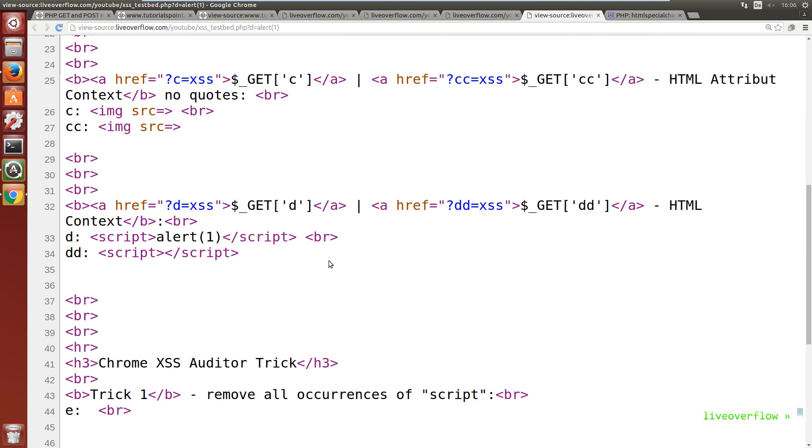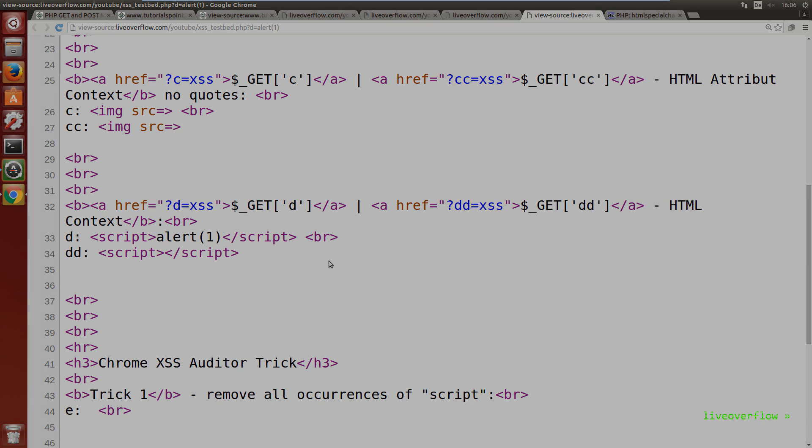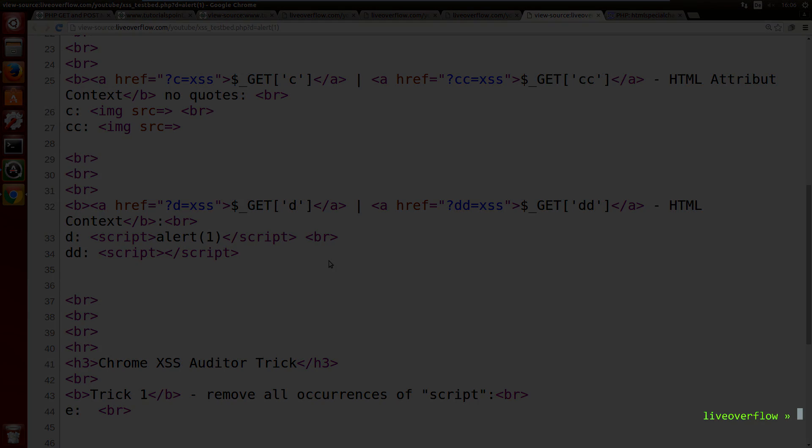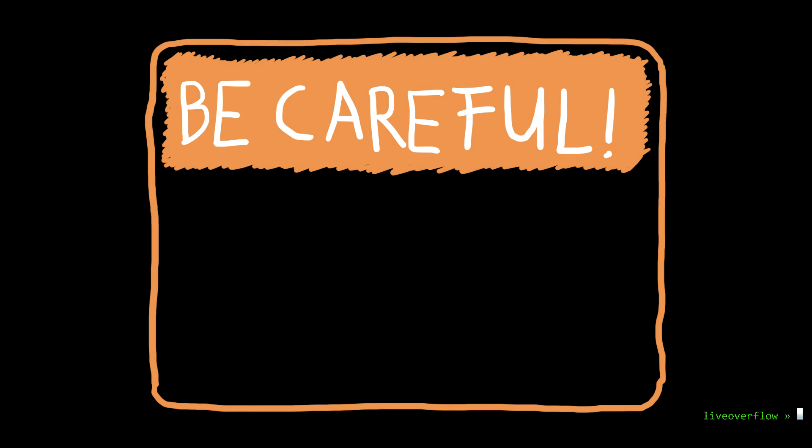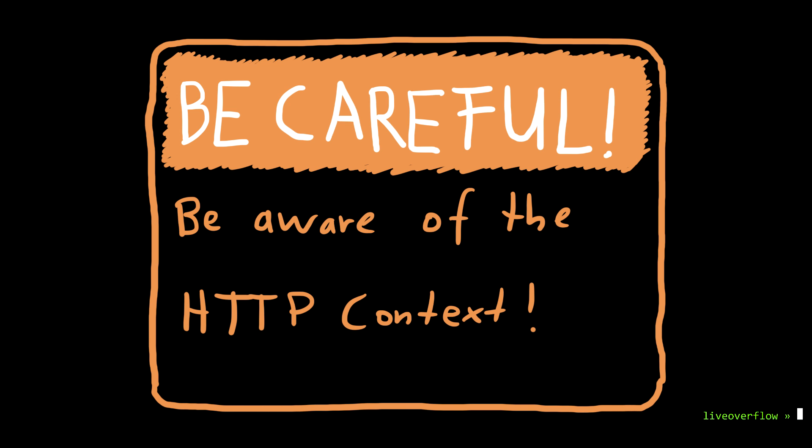So these examples showed you that using html special chars is not enough every time. There are many places where things can go wrong. So be careful and be aware in what context you output user supplied strings.